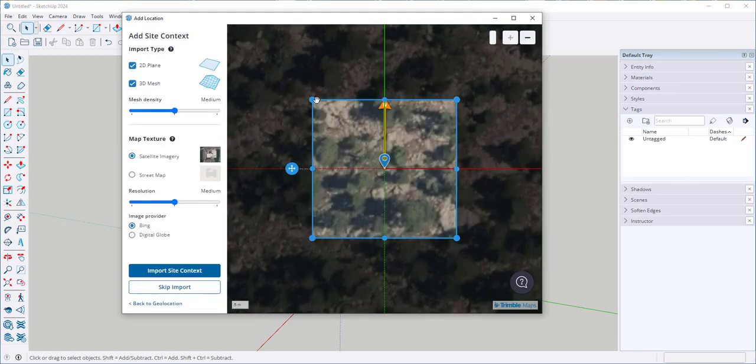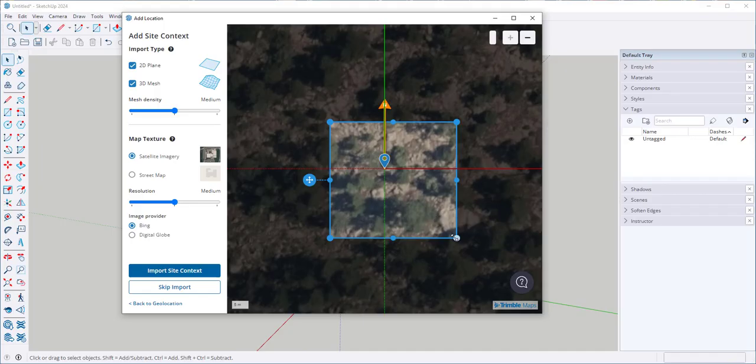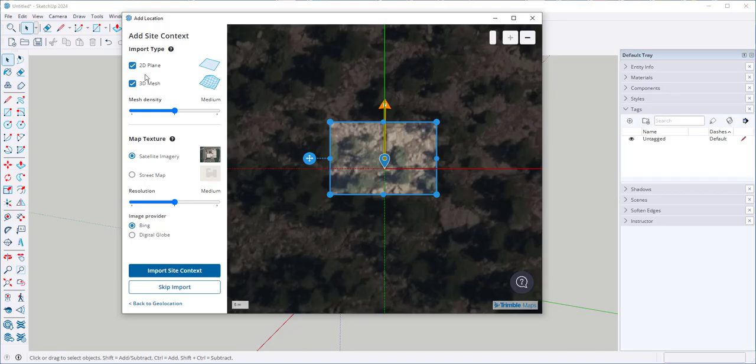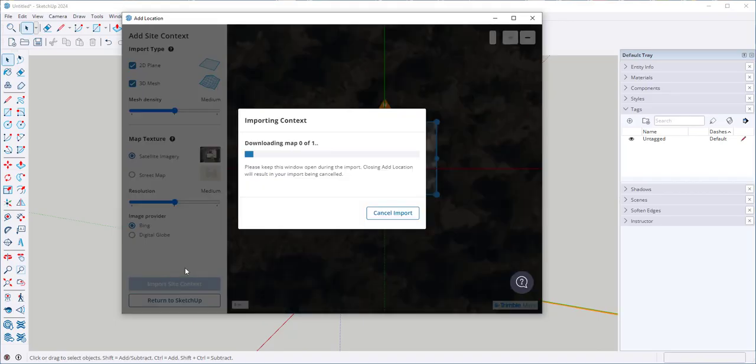Now I will hone in on the exact swatch of land I want. Make sure that 3D Mesh is selected, and then Import Site Content.